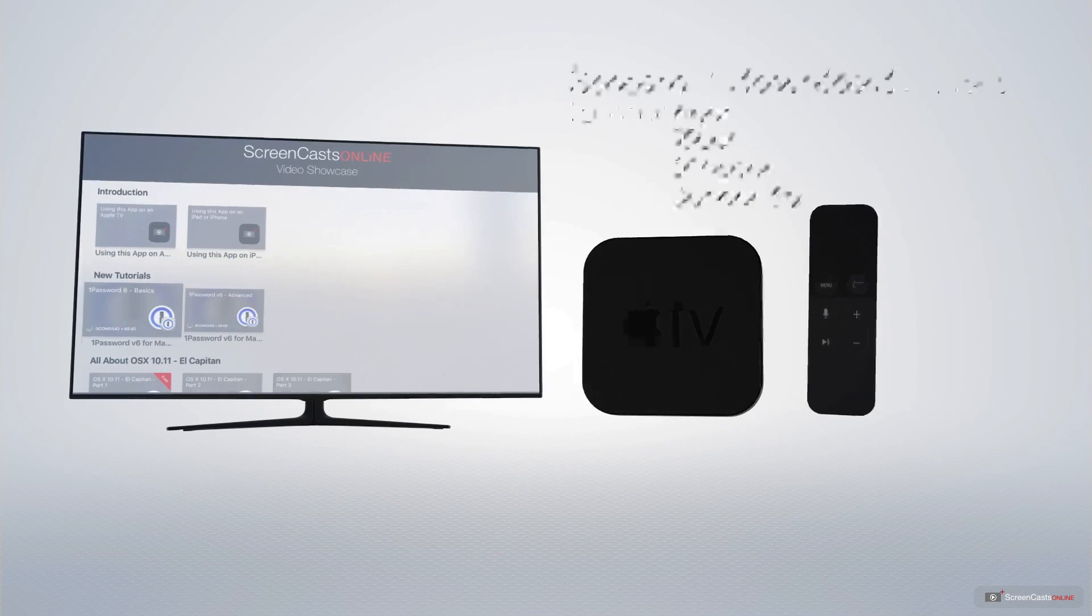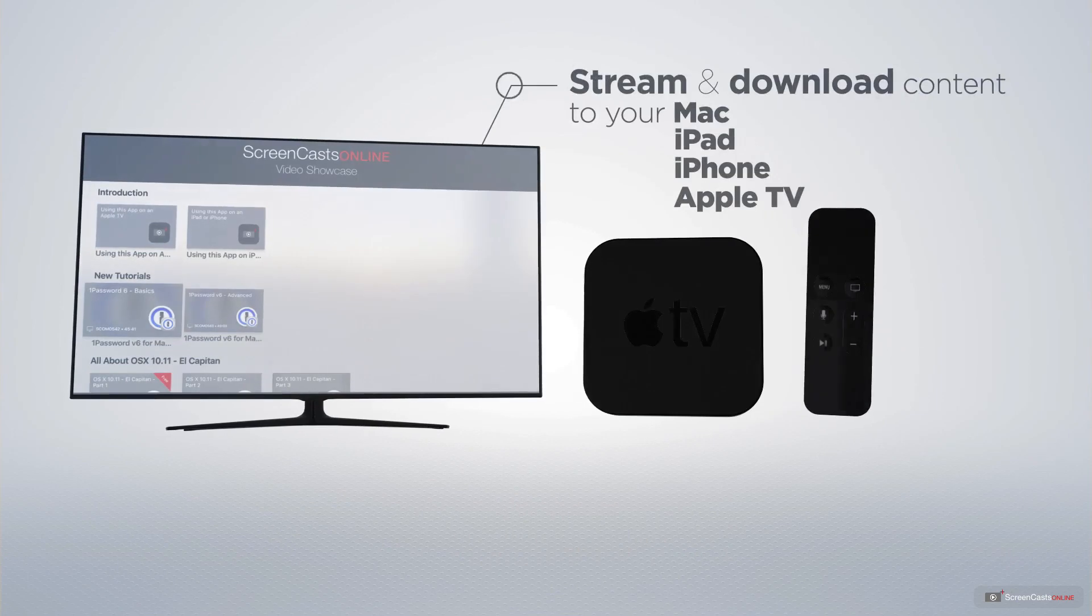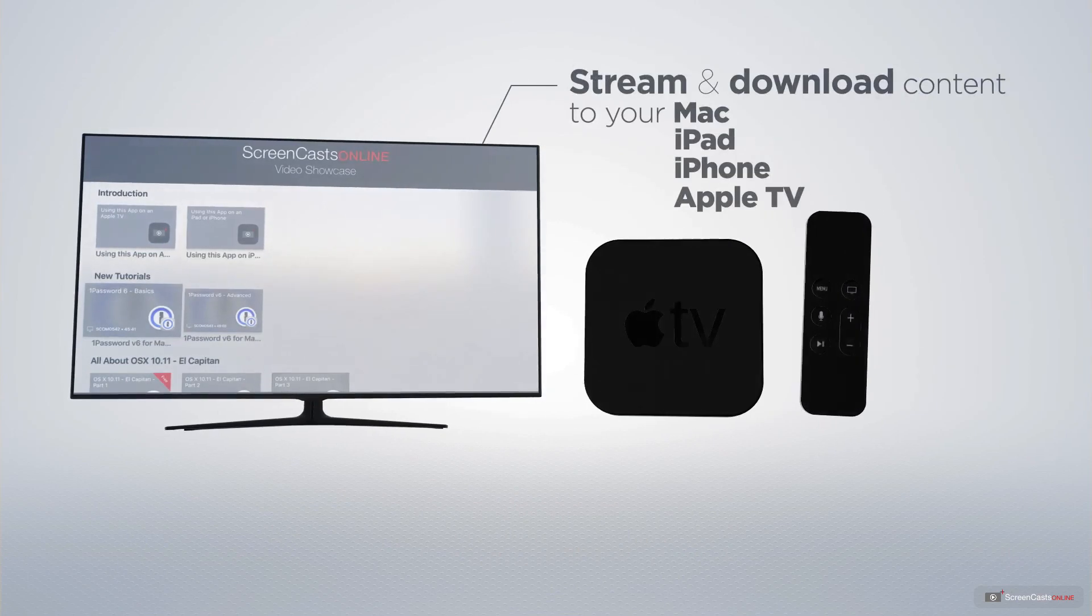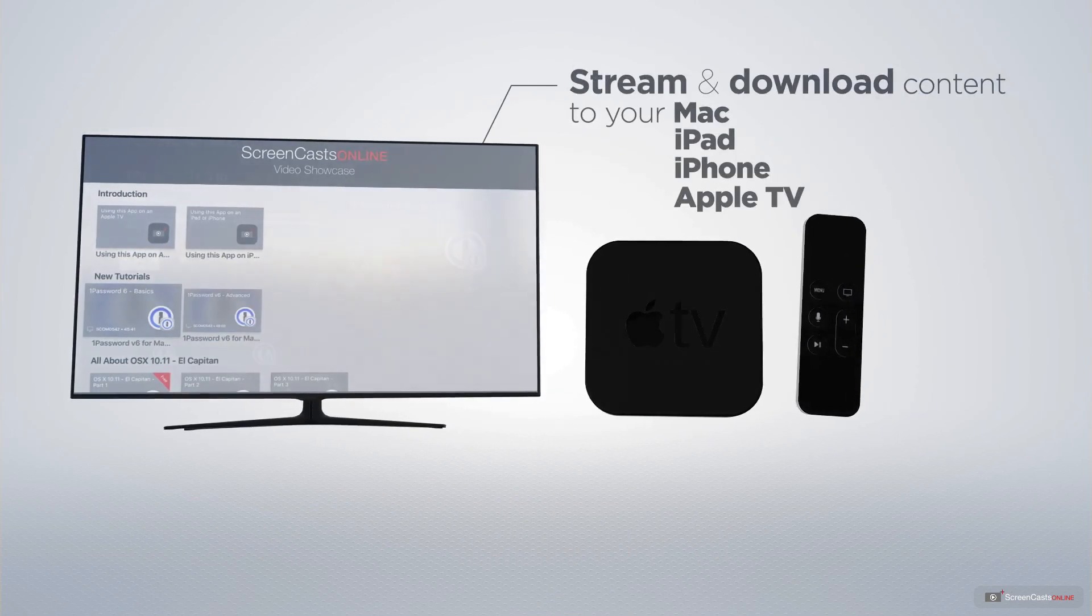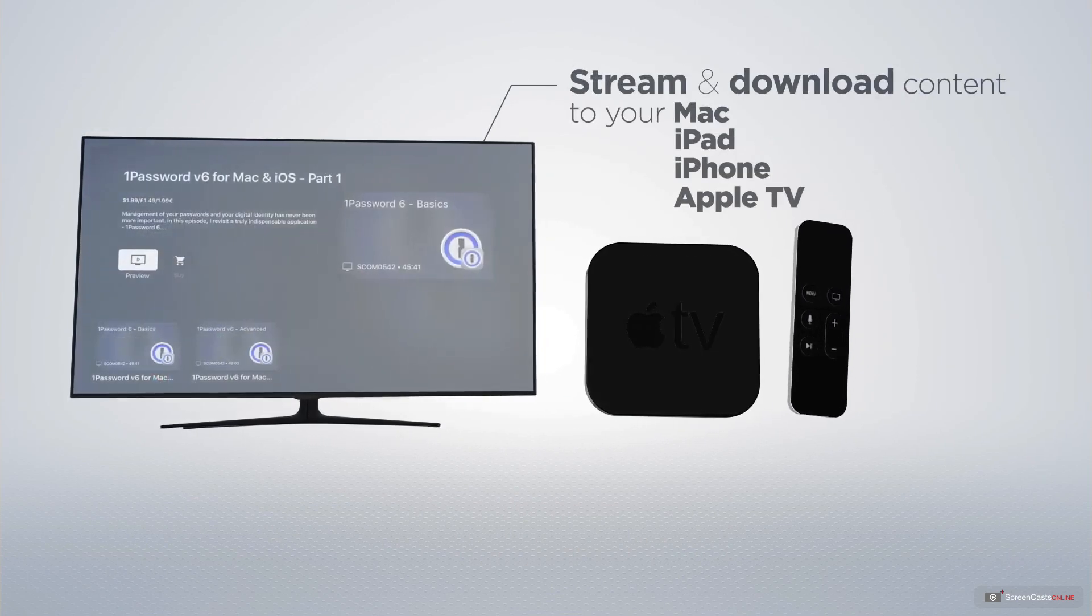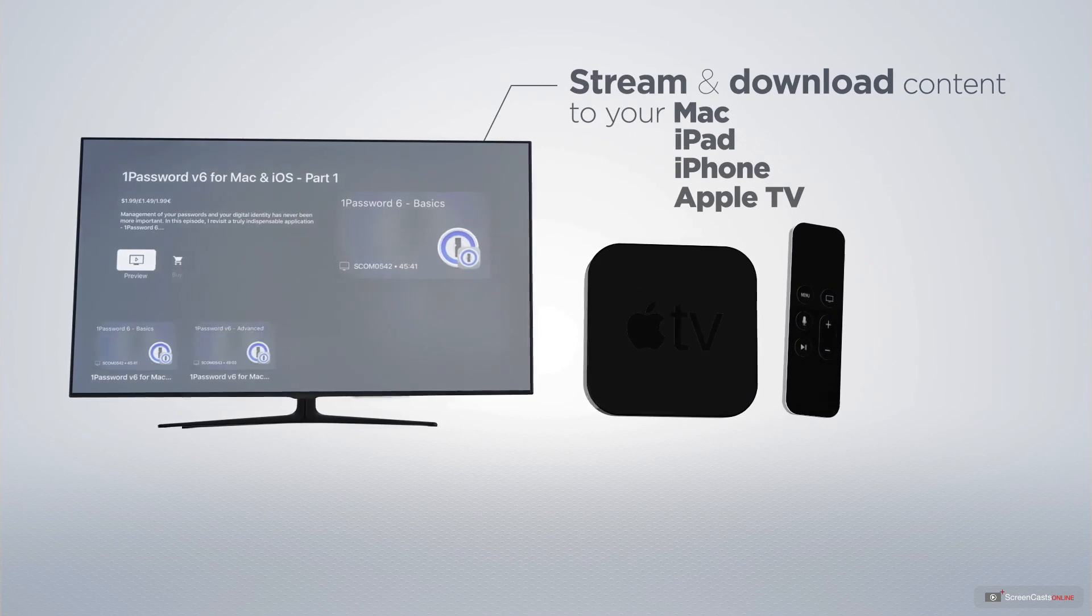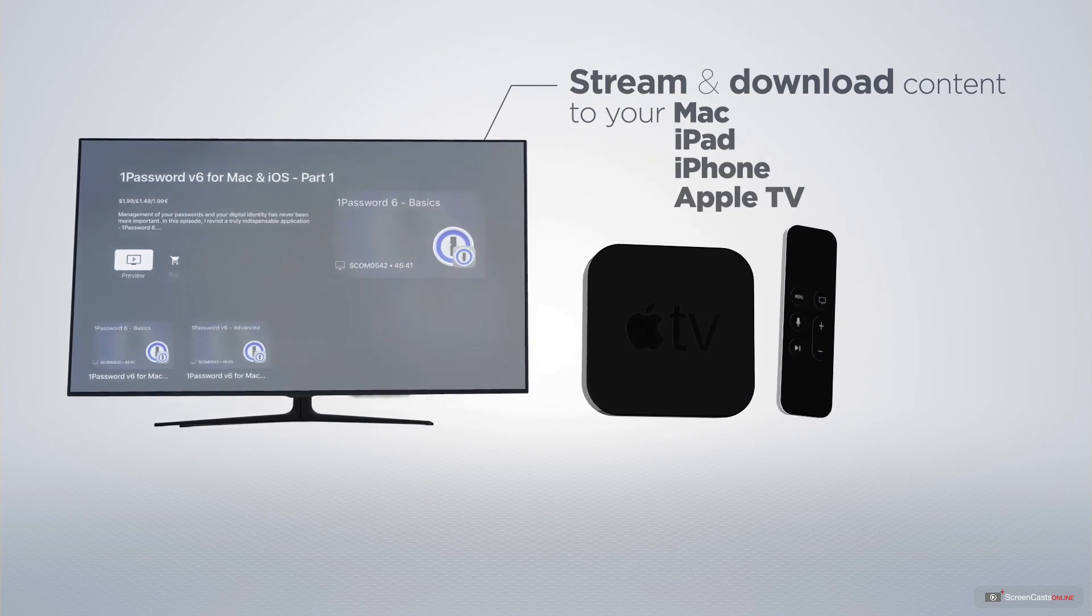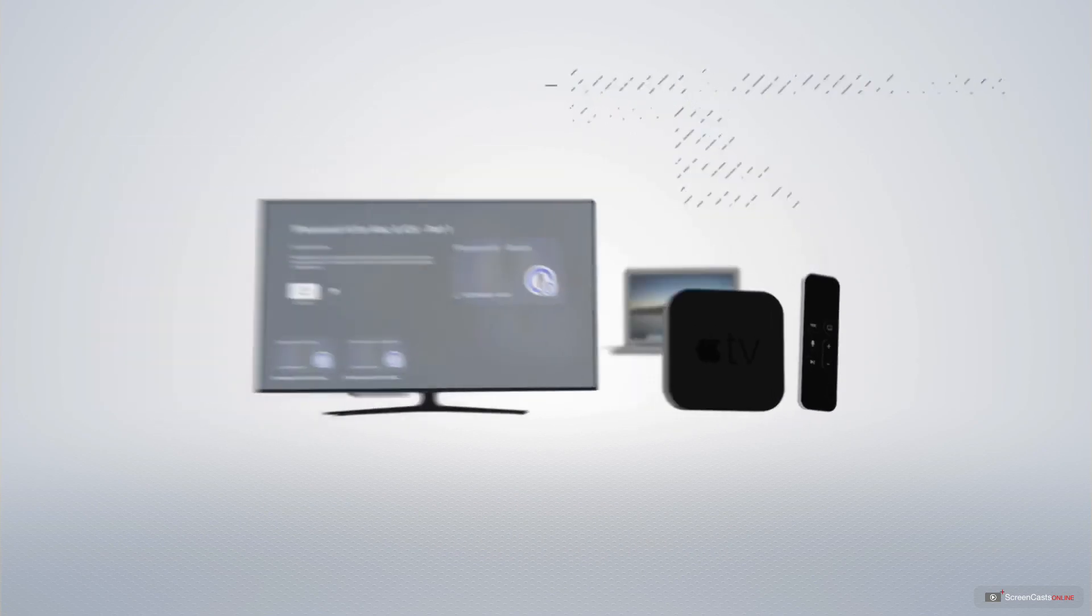You can stream and download all of our videos on your Mac, iPad, and iPhone, and even your Apple TV, using the members-only ScreenCastsOnline Apple TV app.